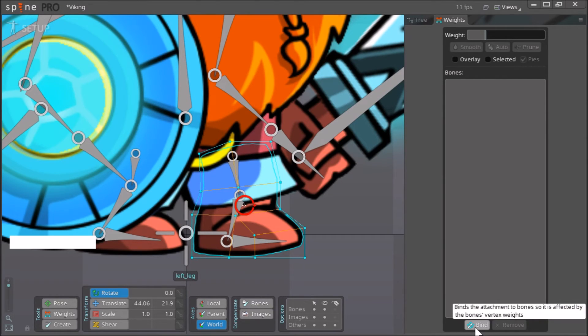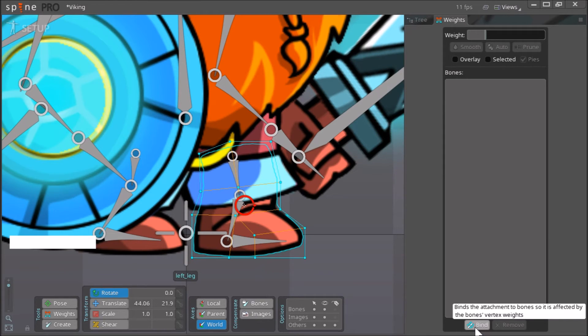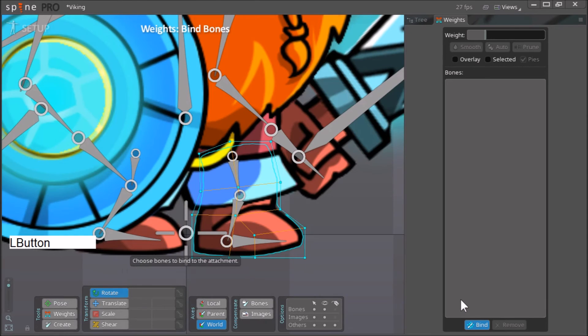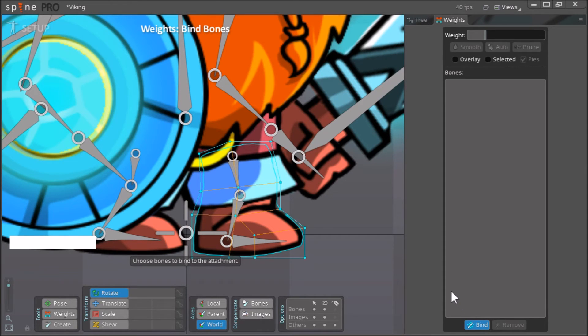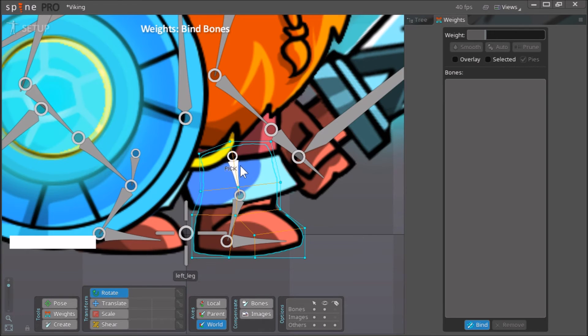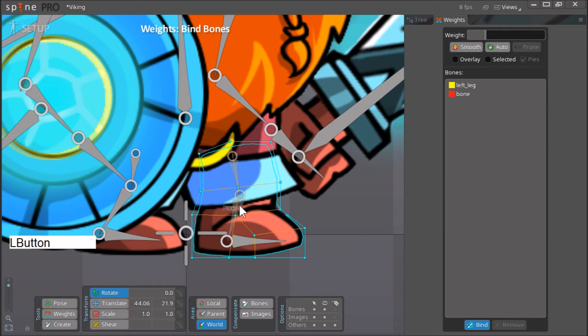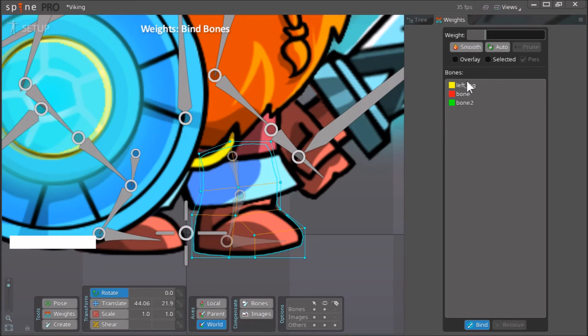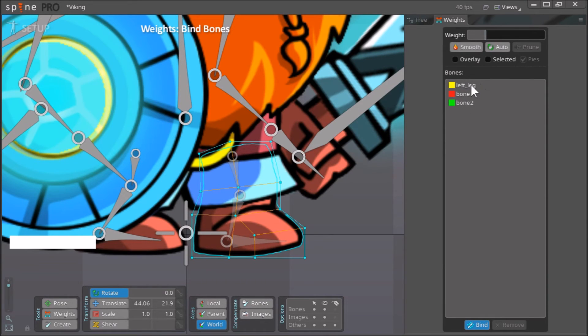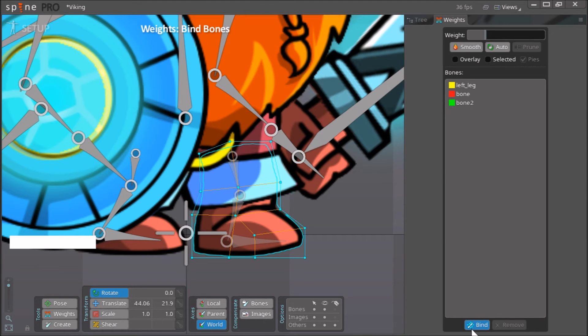Bind the attachment to bones so it is affected by the bones vertex weights. So yeah, just click here on bind and it says choose bones to bind to the attachment. So just select three bones that you want to bind to this attachment: one, two, and three. Now once you have these three bones selected they will appear here. Now just click on bind again.